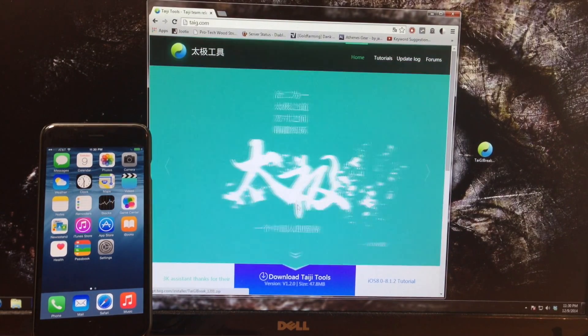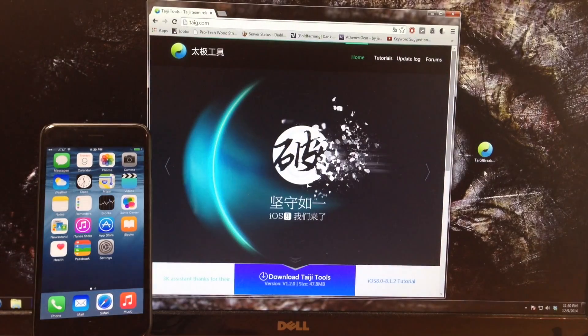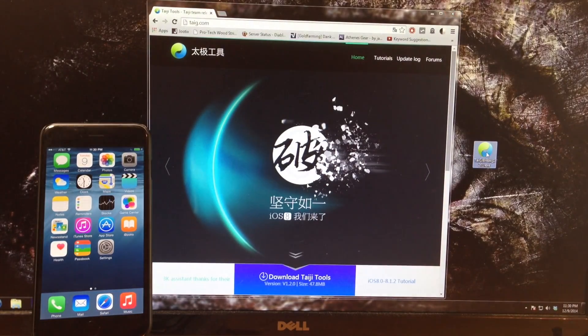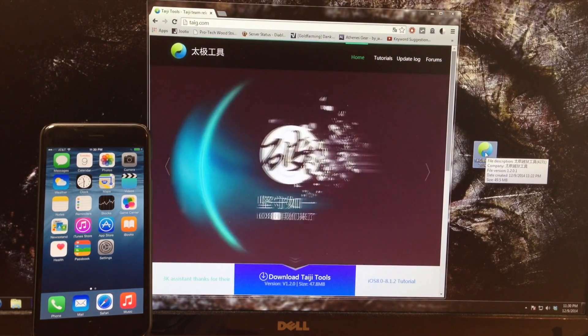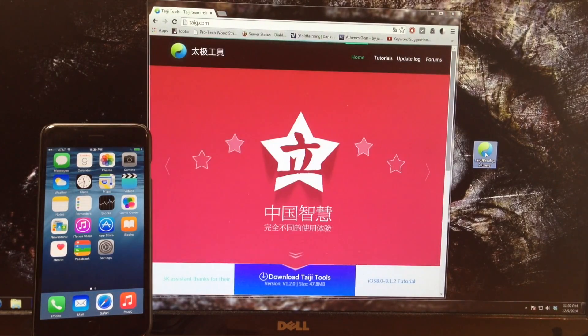Once you download this you'll see that I already have the jailbreak tool right here and then we can just go ahead and open it up.